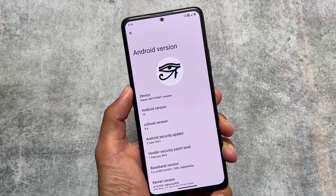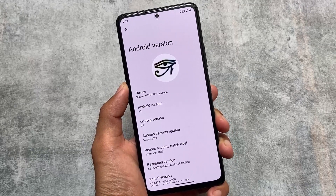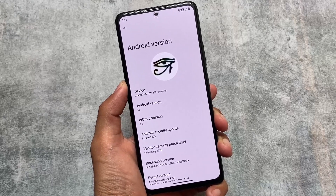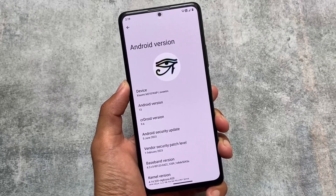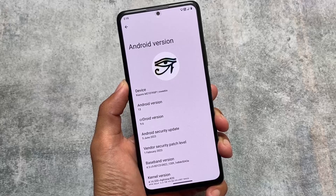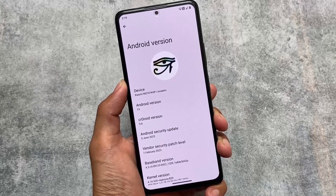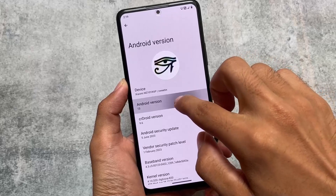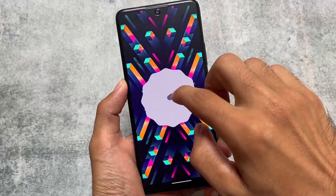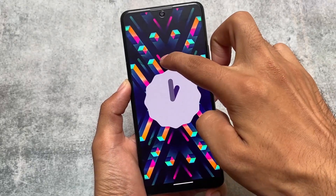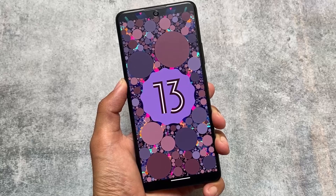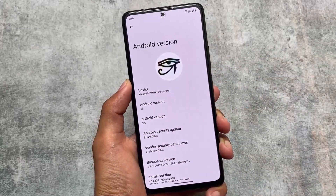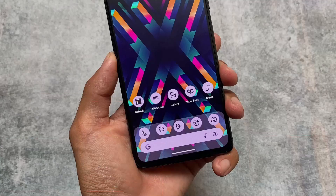Recently I made a video on CRDroid version 9.6, but that was based on a beta version and now it's available in a stable stage. It's available for a lot of devices and I'm going to share all the changes with you in this video. This is CRDroid version 9.6 stable version and I have all the changelog — the major changes and everything we will talk about.